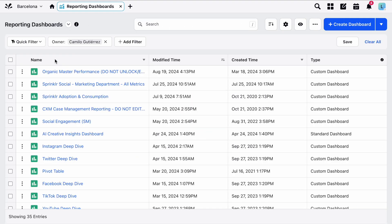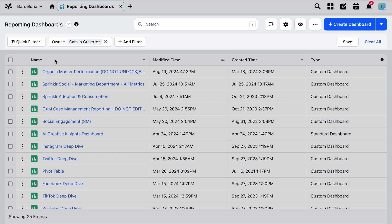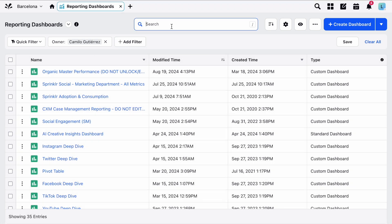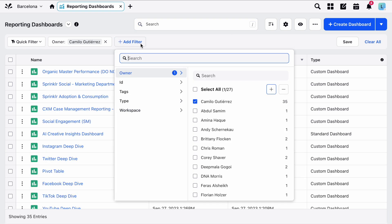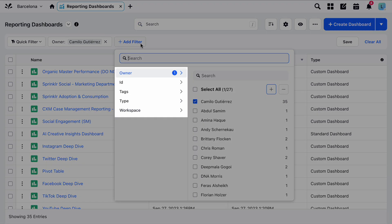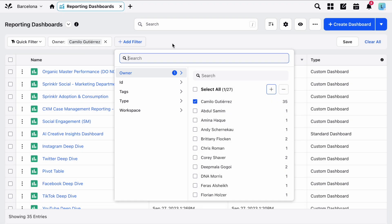At the top of reporting home, you'll see several tools to help you organize and manage your dashboards. You can quickly find a specific dashboard by using the search bar at the top, and just below that you can add filters to help you find dashboards by tag, owner, and much more.